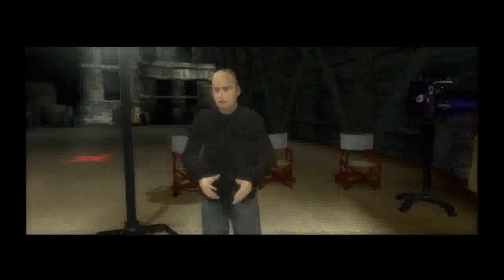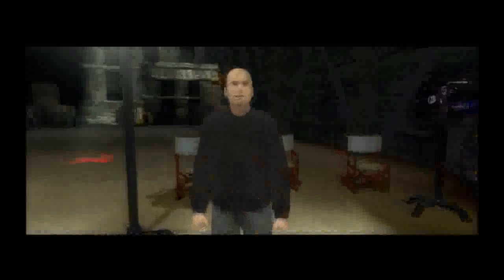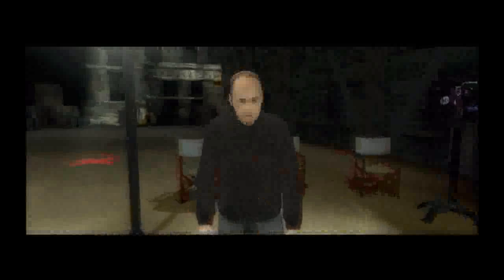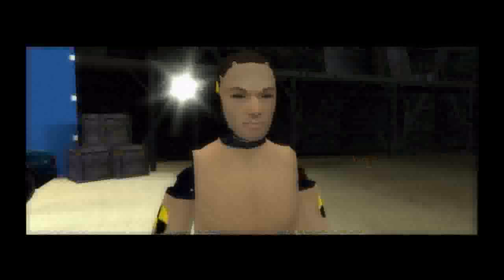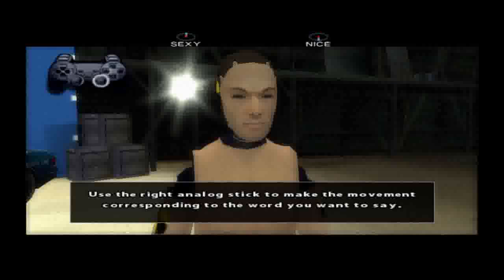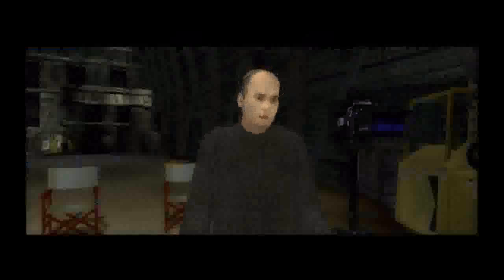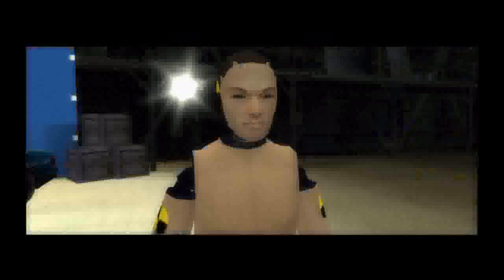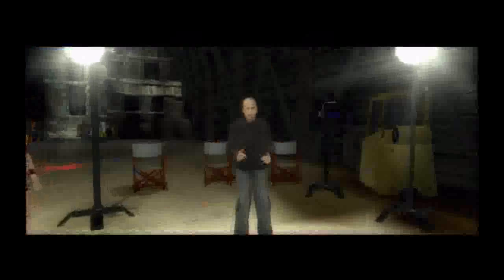Now we can move on to something else. You can also choose what you want to say in dialogues in Indigo Prophecy. Let's give it a try. What do you think of my friend Bob? Hey Bob, did you hear that? Right, I see you've got the hang of the dialogues.